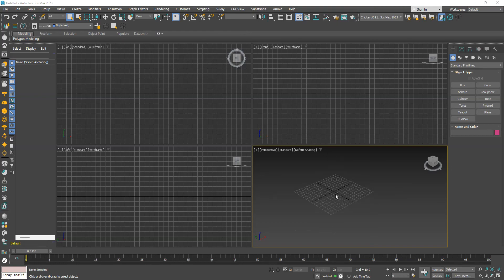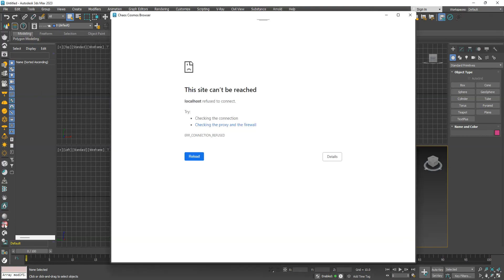Hi, if you encounter any problems after installing V-Ray 6 when attempting to load V-Ray library materials in offline mode, like this, follow these steps.